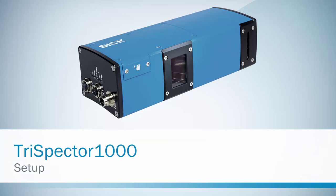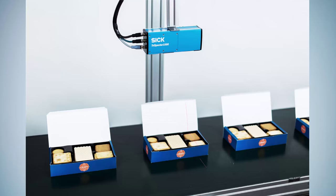Hello and welcome to this tutorial about the Trispector 1000 3D vision sensor from SICK. In this video we will show you how to set up the Trispector in a few simple steps. Let's get started by learning how to acquire your first image based on this example with a biscuit box.